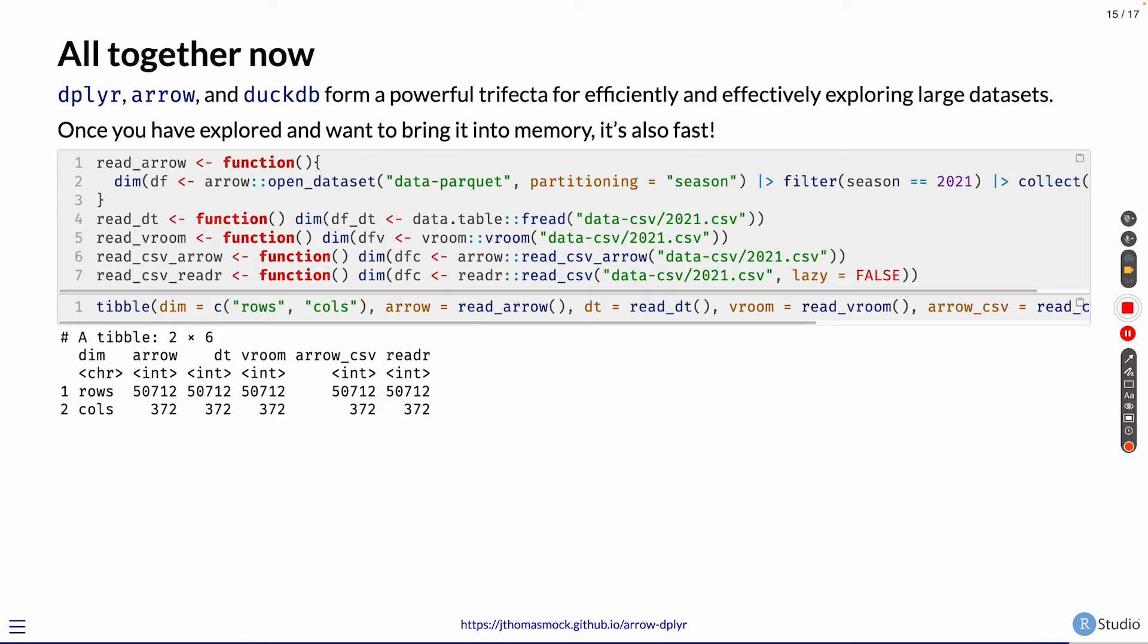Here I've defined a few different functions, basically reading in a dataset with Arrow, with data.table, with vroom, with Arrow CSVs reader, and with the readr R package. All of these are pulling in the same number of rows and columns. So 50,000 rows, 372 columns.